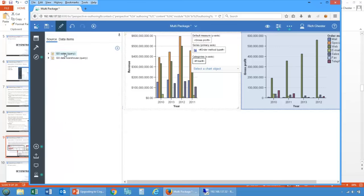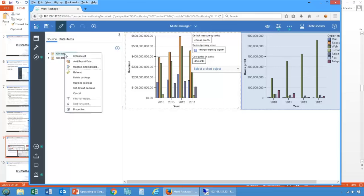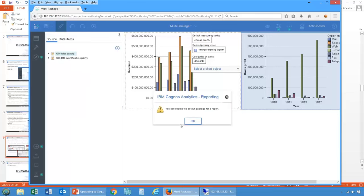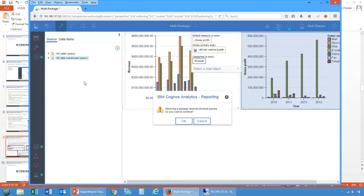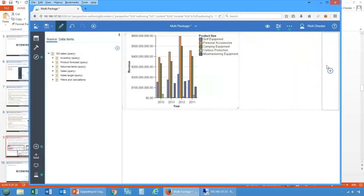So here's a report written from two packages — not something we've been able to do before. This is my default package. Any capabilities and routing rules associated with it apply to the entire report. If I try to delete the primary default package, it tells me I can't. However, I can delete the secondary package — when I do, it removes all queries associated with it and therefore the chart linked to it, because when you delete the query it cleans up the associated objects too. That, in a nutshell, is multi-package reports. Remember: dynamic query mode only.